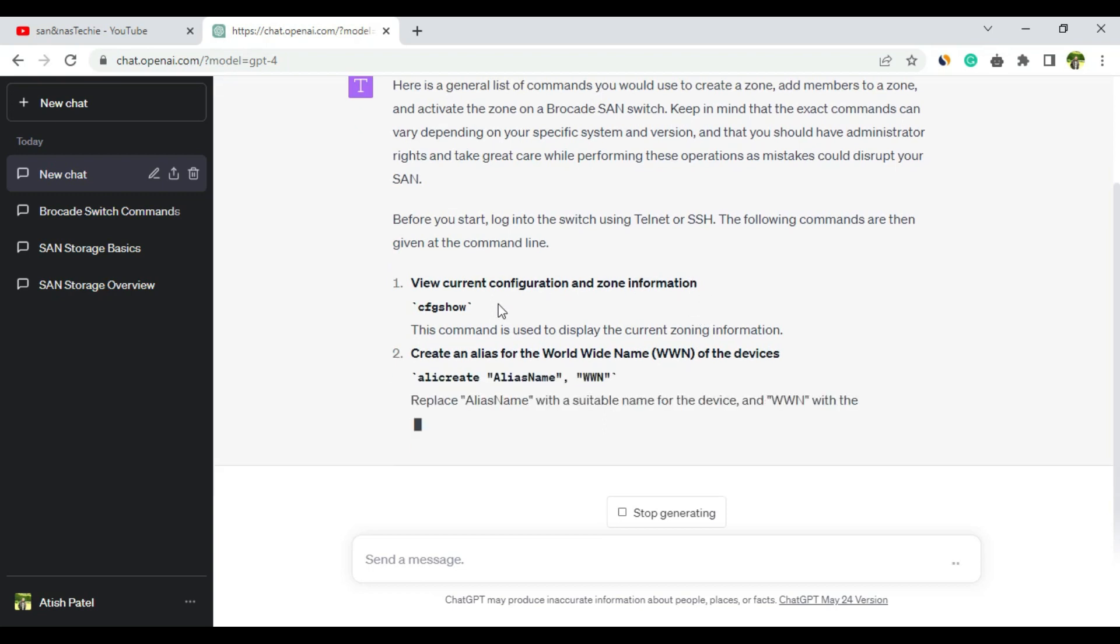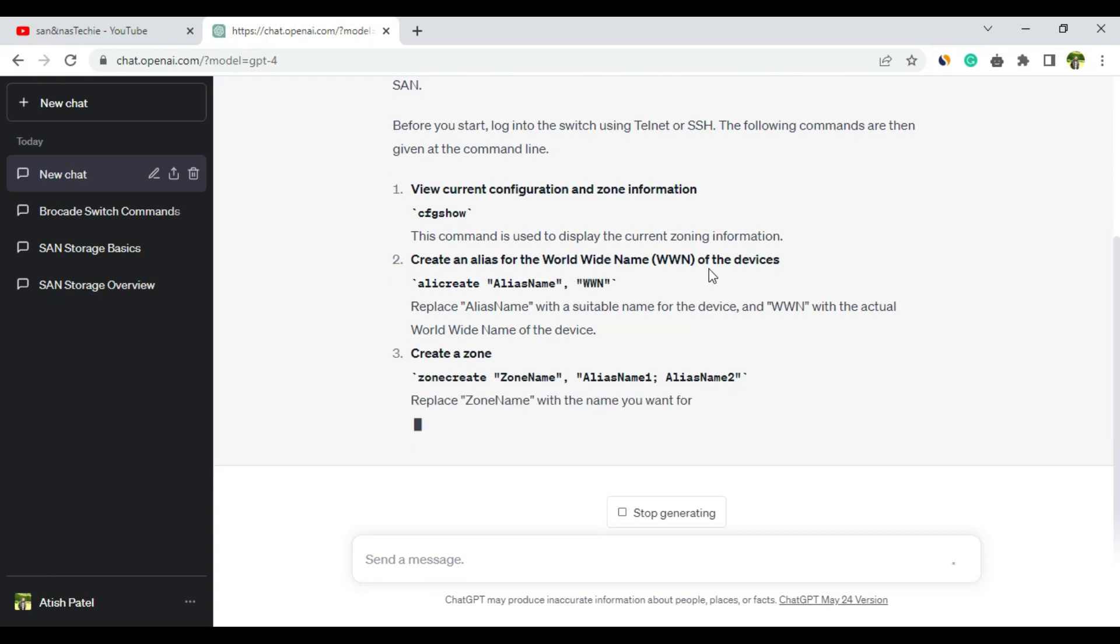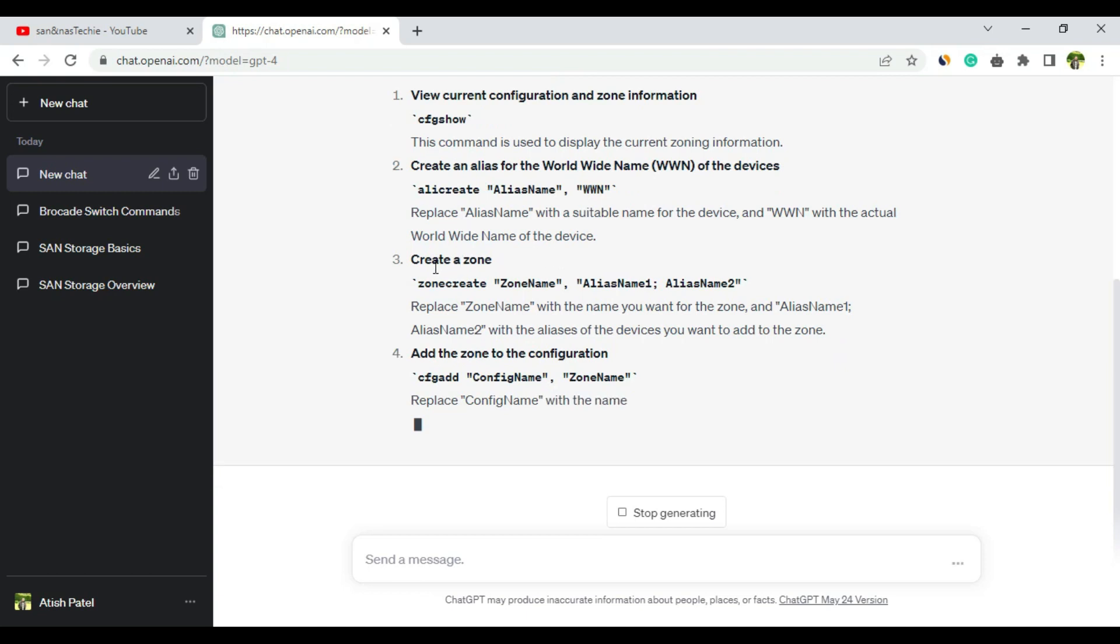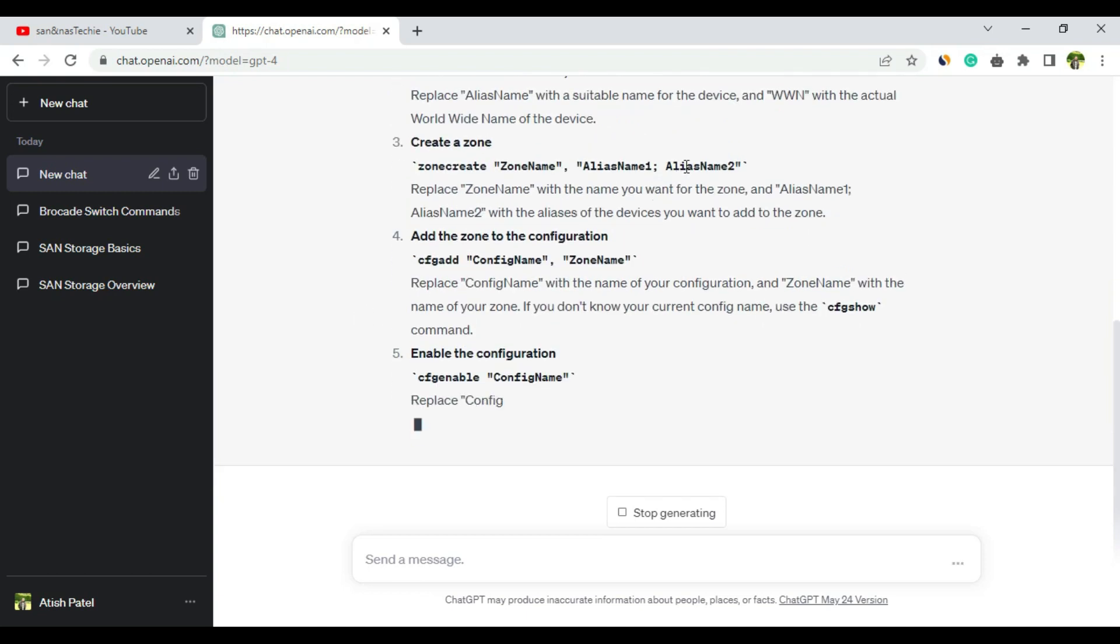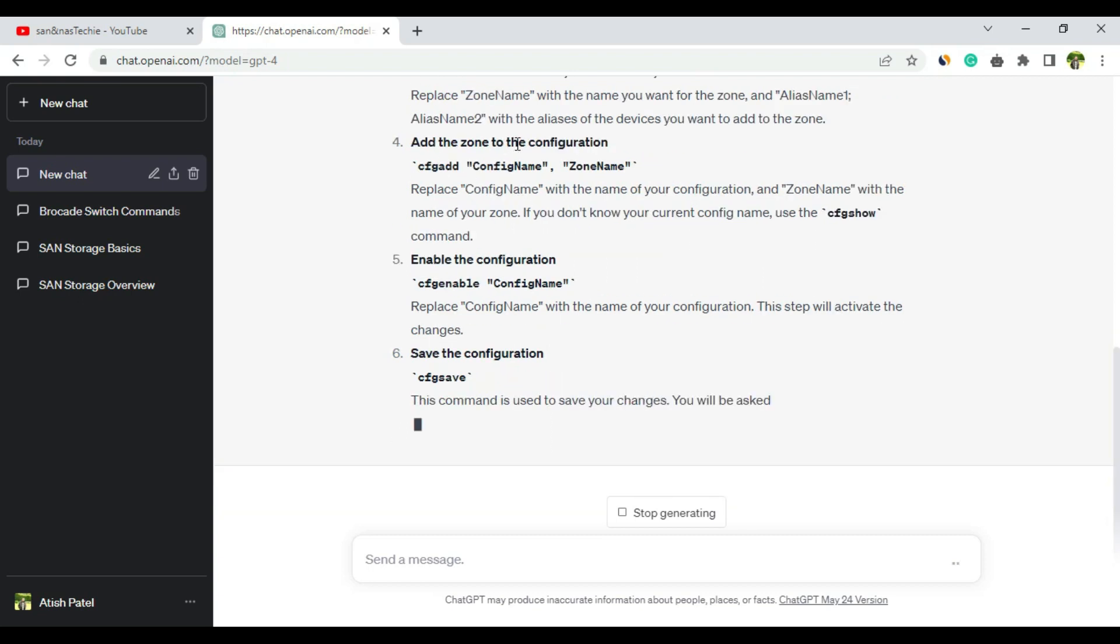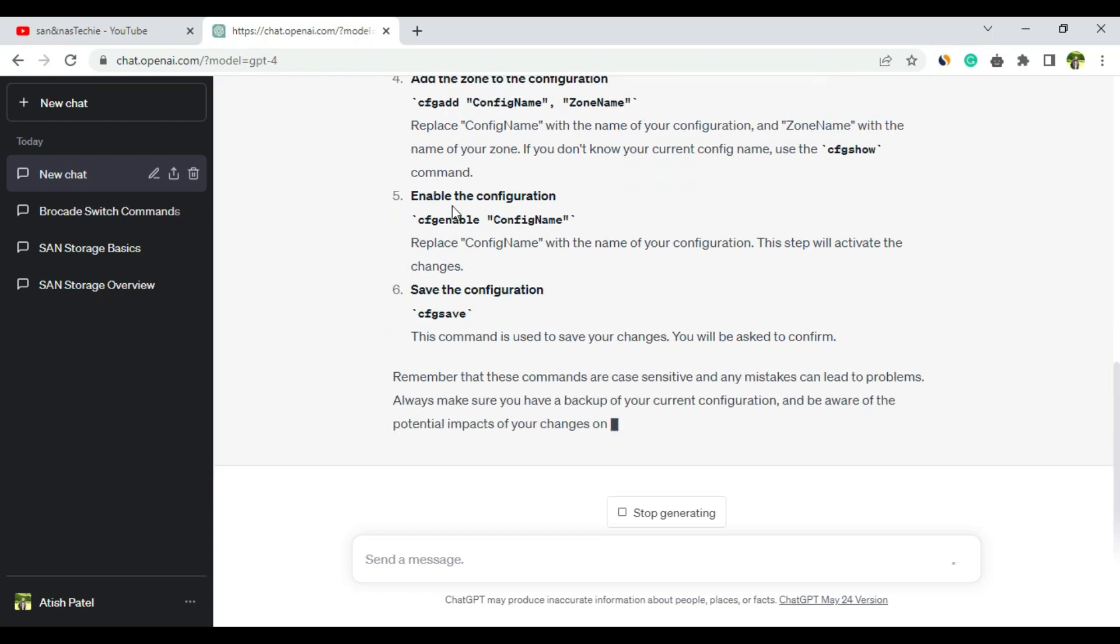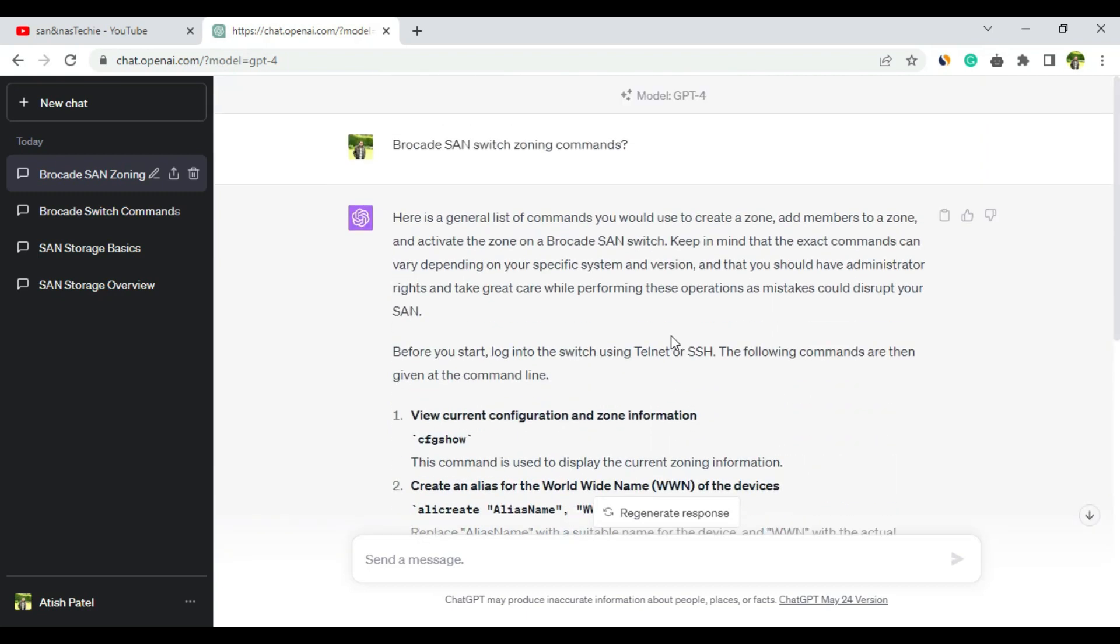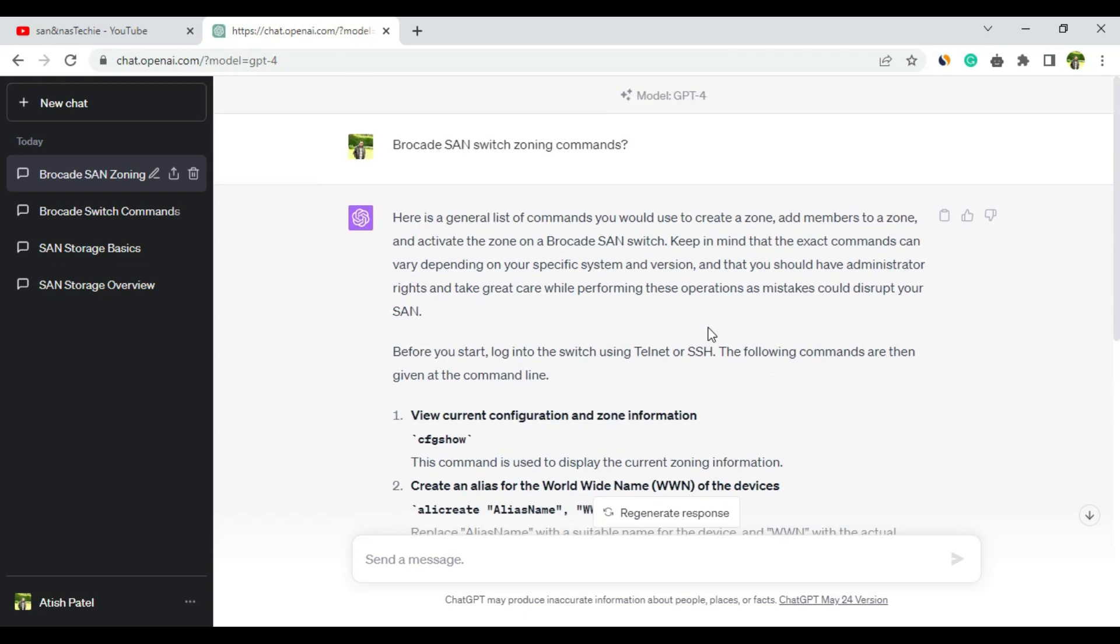View current configuration: cfgshow - yes. Create an alias for the WWPN: alicreate - yes, correct. Create a zone: zonecreate zone_name, alias_name - yes, this is the zone create command. Add the zone to the configuration: cfgadd config_name, zone_name - yes, that is also correct. Enable the configuration: cfgenable config_name, and finally cfgsave. This is the exact answer for Brocade SAN switch zoning commands.